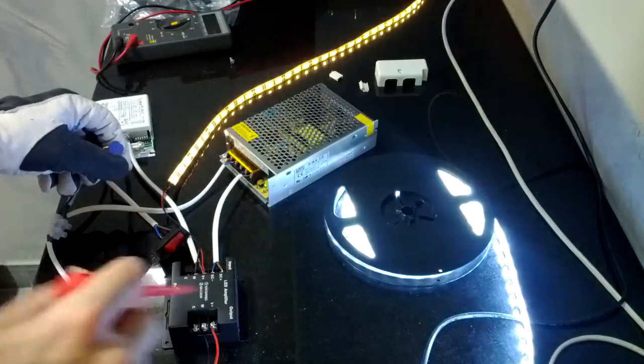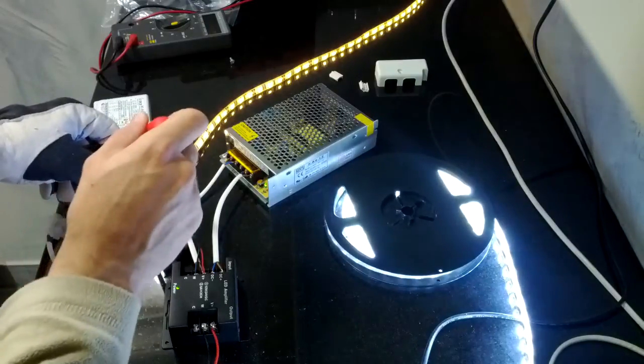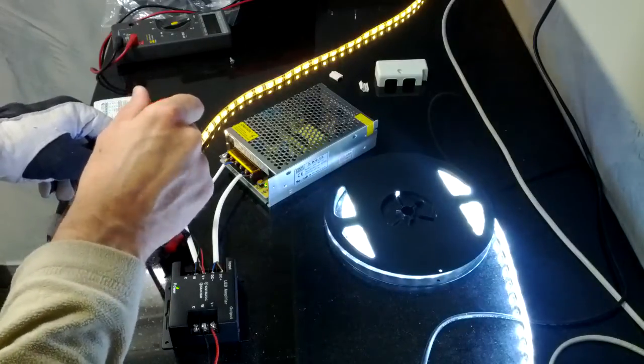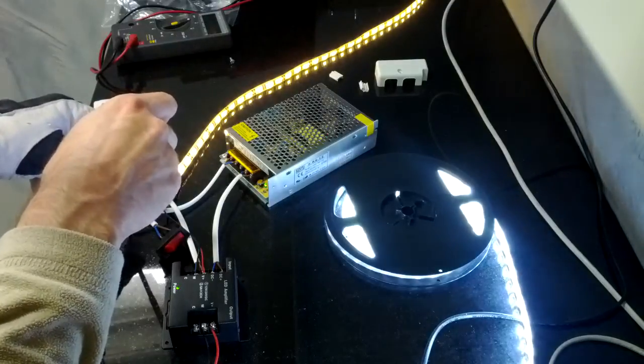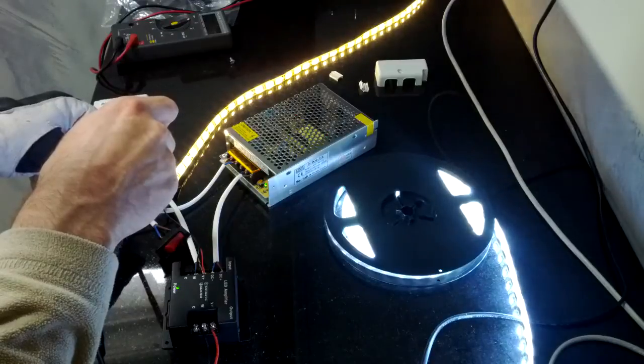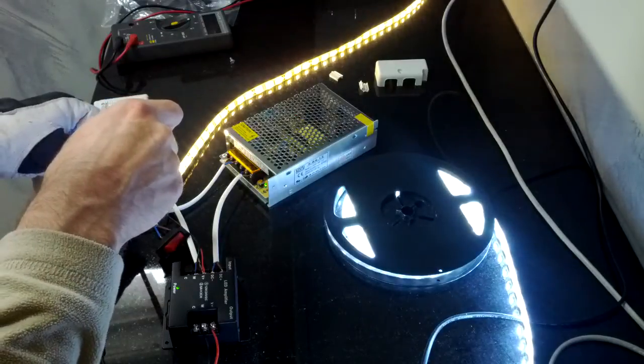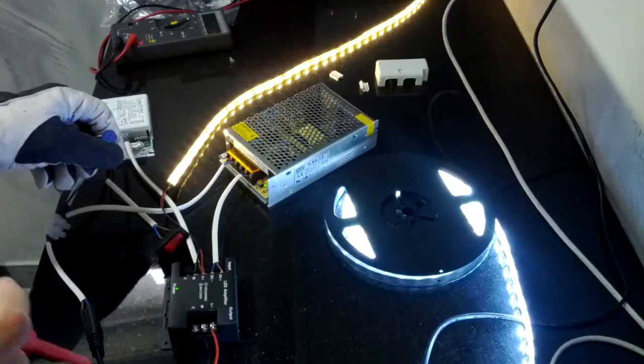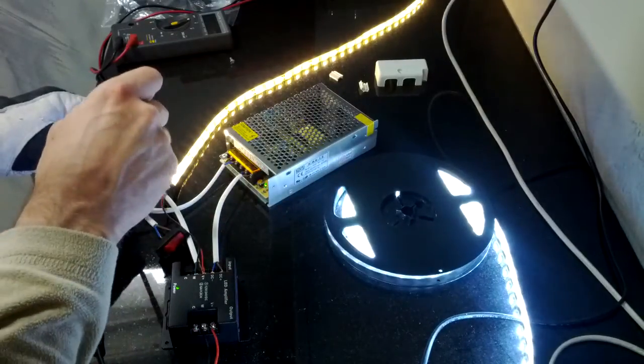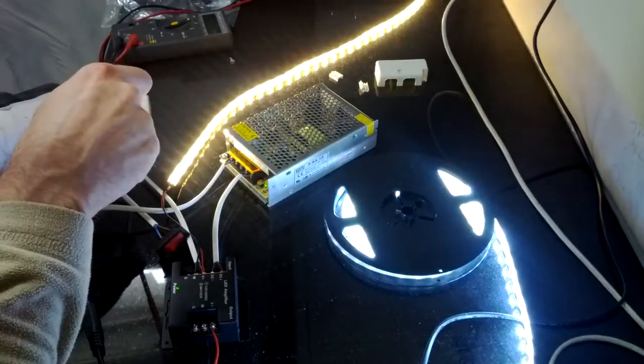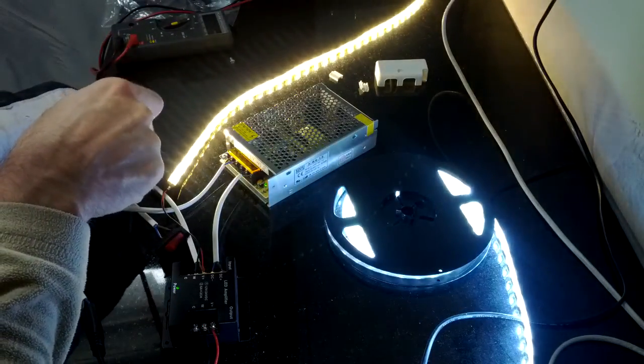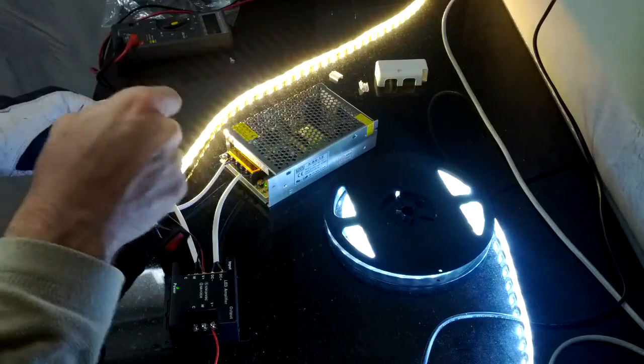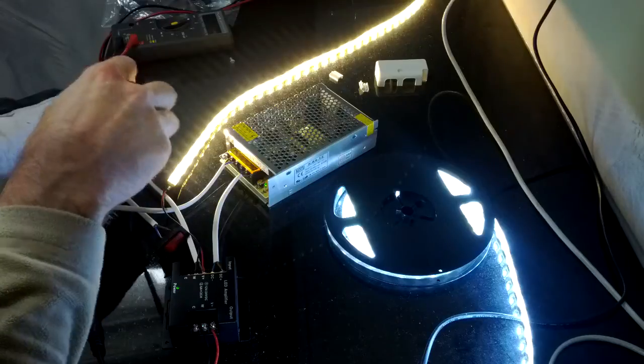But the one after the amplifier is way too bright already at the dimmest setting. And when I start rotating it further, we can see that the short strip is getting gradually brighter, but there is only a very small difference of brightness on the longer strip. So I'm lacking the dynamic range of the shorter strip that is directly connected to the TCI Jolly.